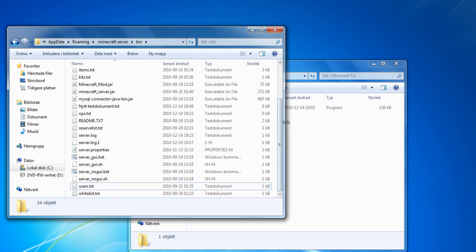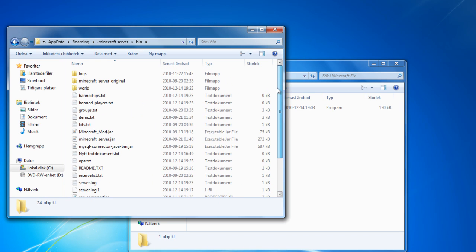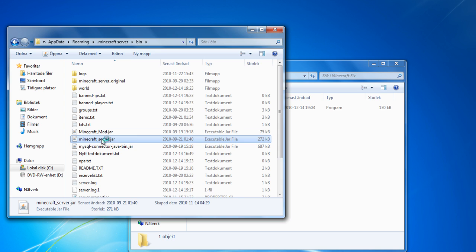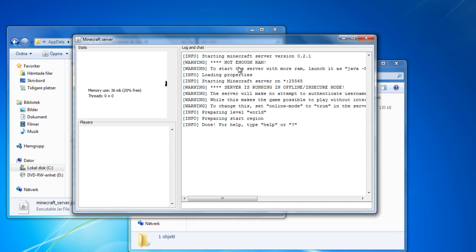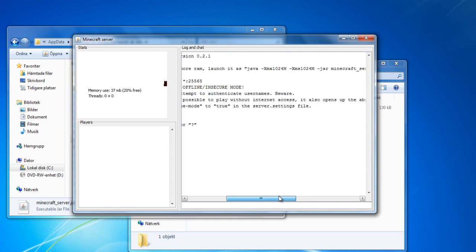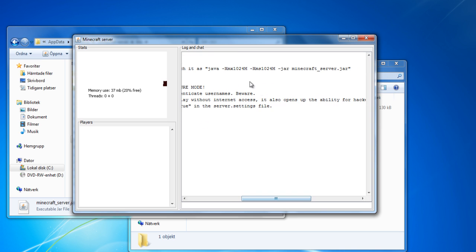Many people have been having a problem when hosting their Minecraft server. They get a warning that looks like this, and then a message that shows them what to do.